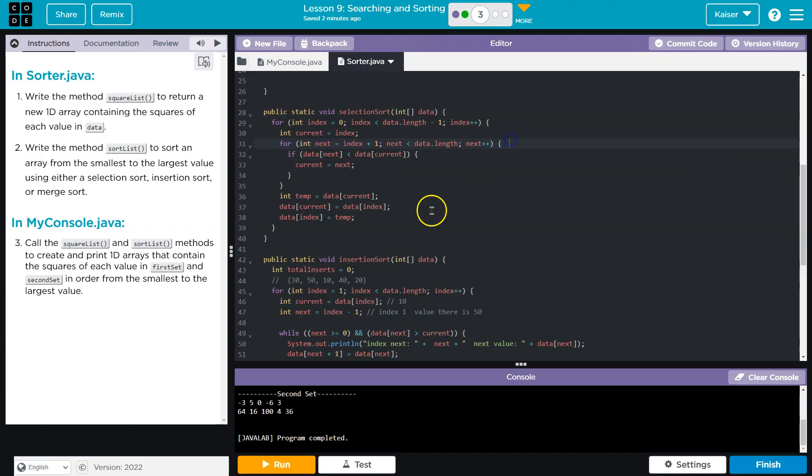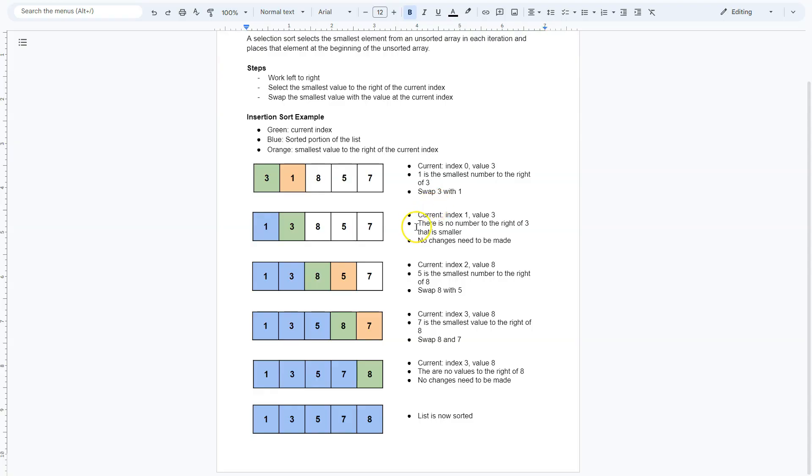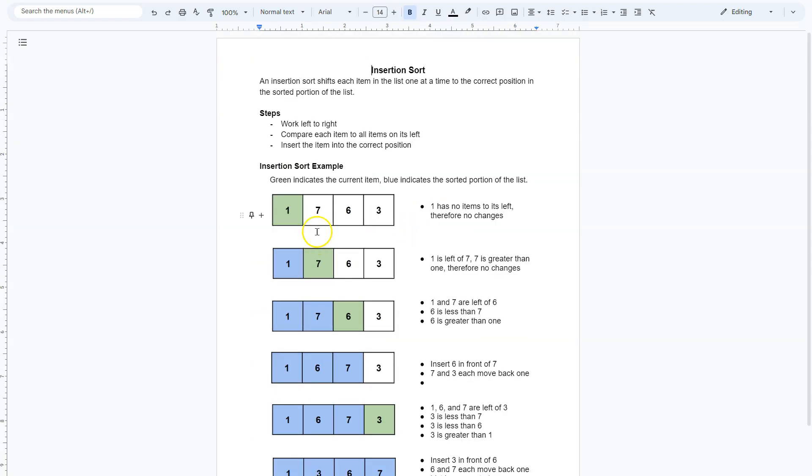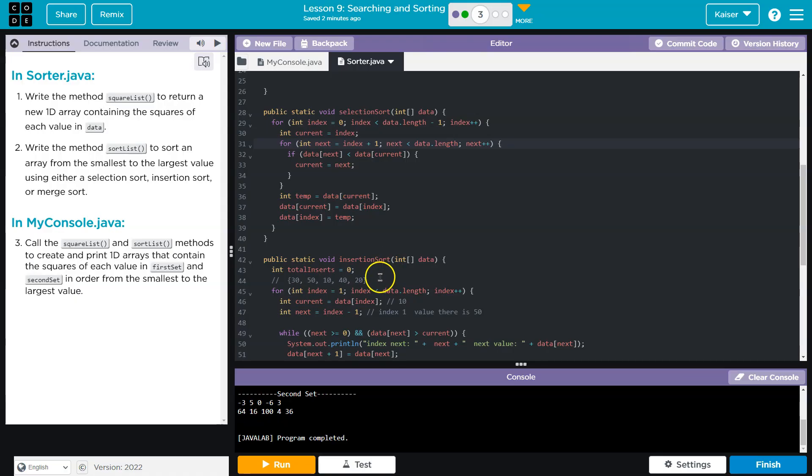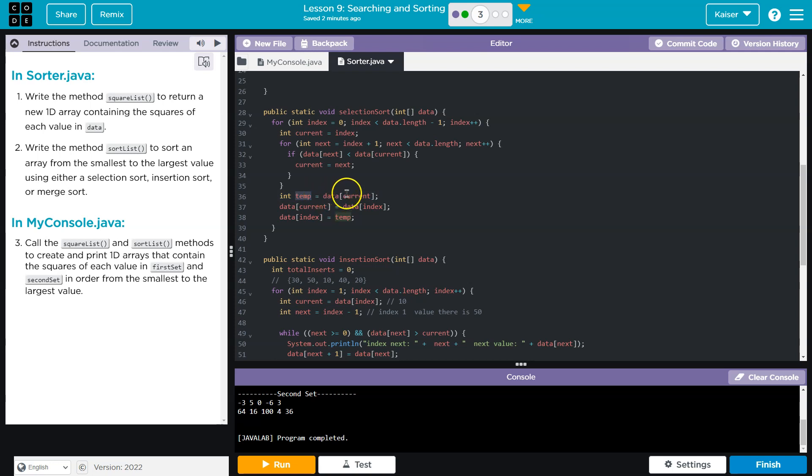And then at the end, once we loop through all of these data points, once we loop through all of these items, we then say, all right, we need to store this value. So we use temp. Temp is going to be data.current because we're about to write over whatever is in the current spot.